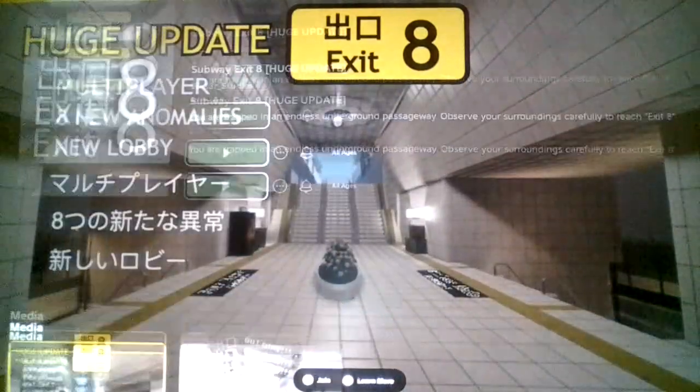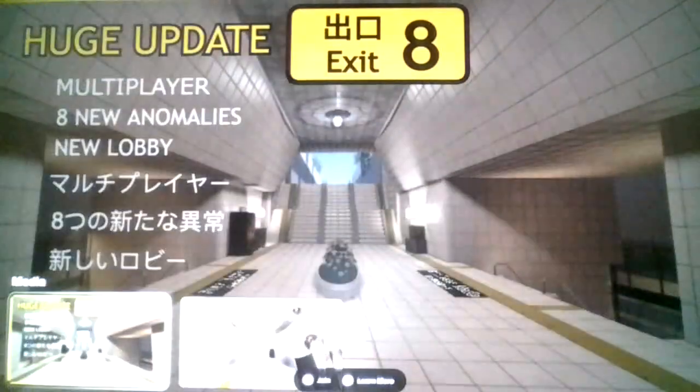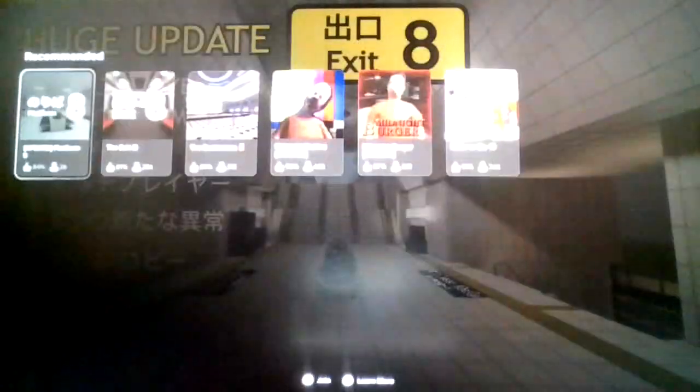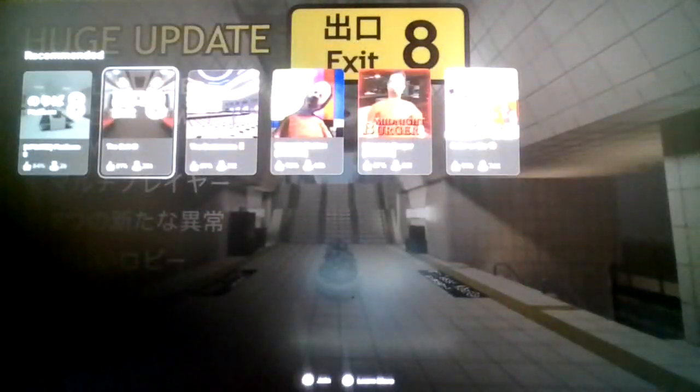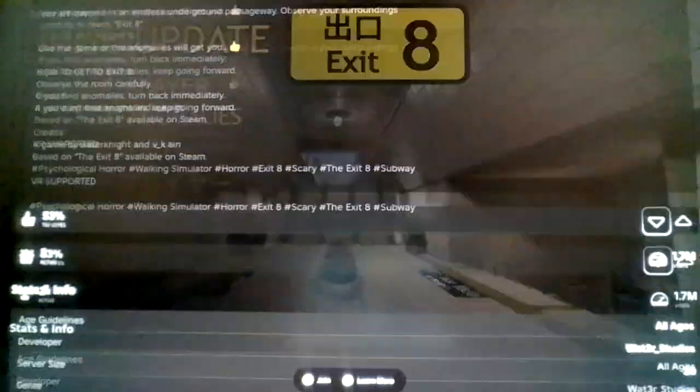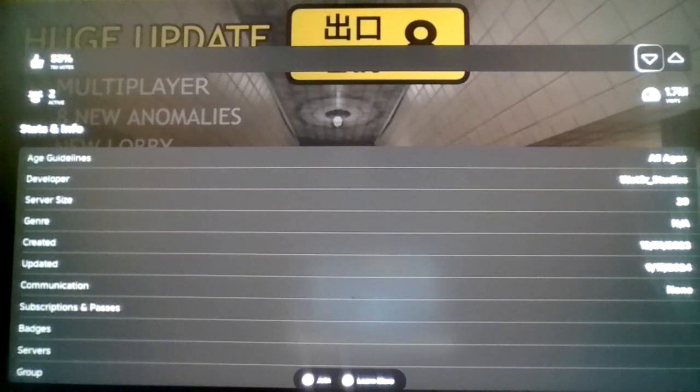Alright, so this is just another anomaly based game, just another Exit 8 Roblox port. And since these anomaly based games count as horror games, we're obviously gonna have to play it for the month of October.